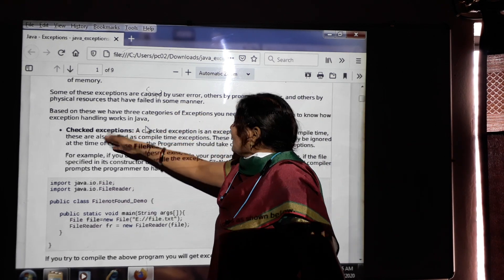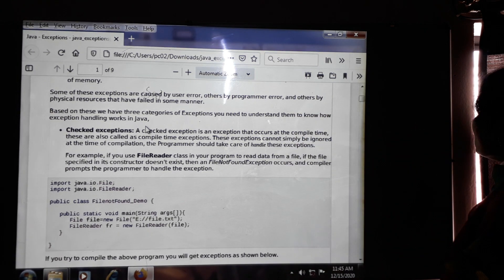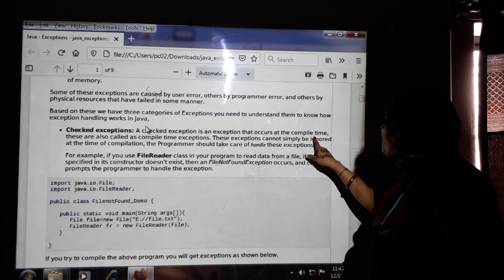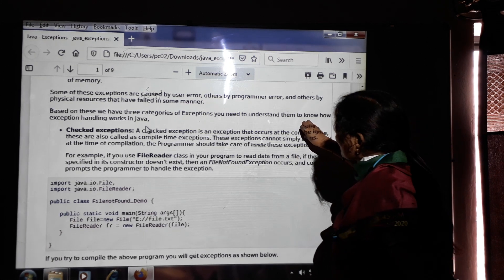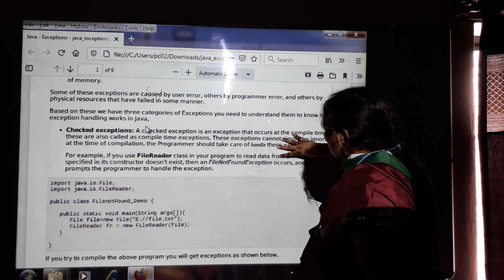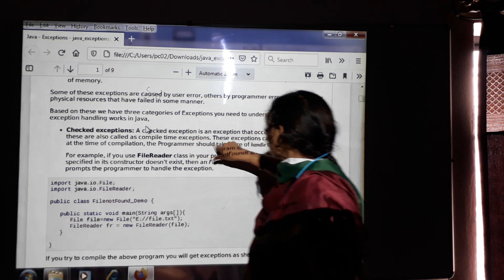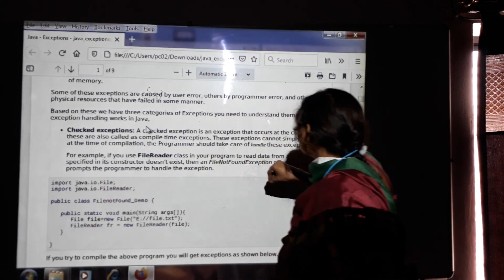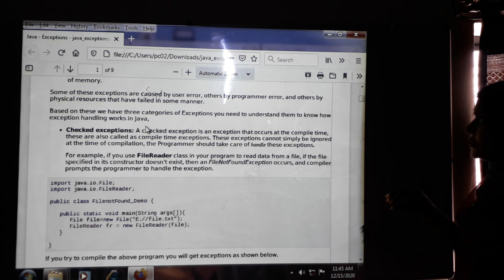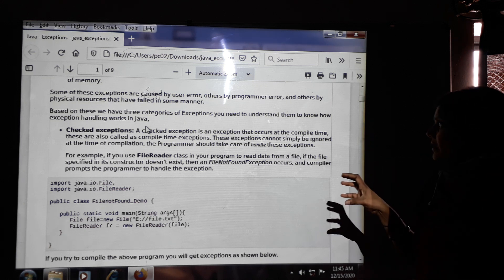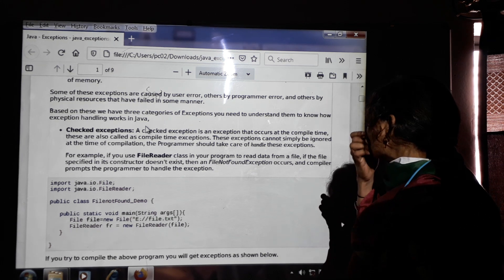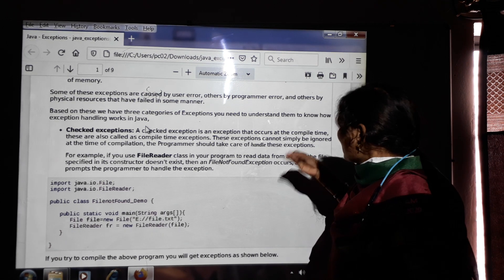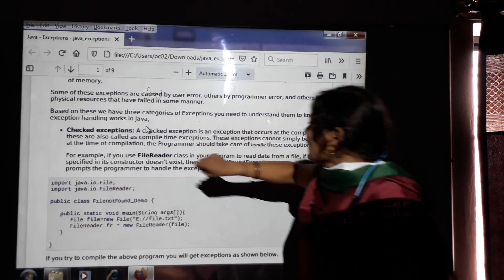The first category is checked exceptions. A checked exception is an exception that occurs at compile time — this is also called a compile-time exception. These exceptions cannot simply be ignored. At the time of compilation, the programmer must take care to handle these exceptions, because the system cannot handle these types of exceptions. Whenever we get compile-time exceptions, we read each line, identify the errors, and then recompile the program. That is the use of checked exceptions.